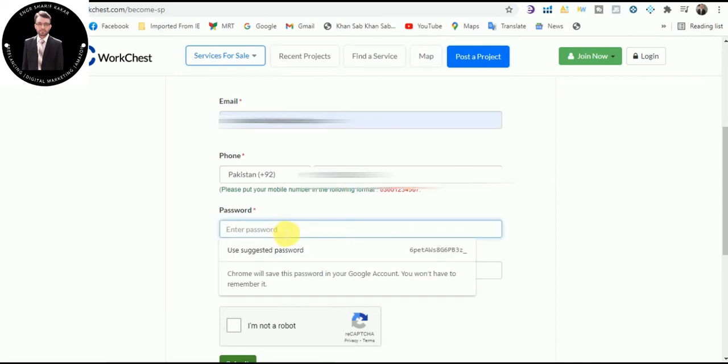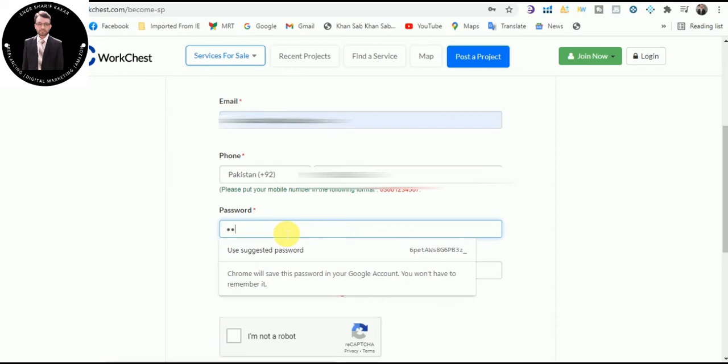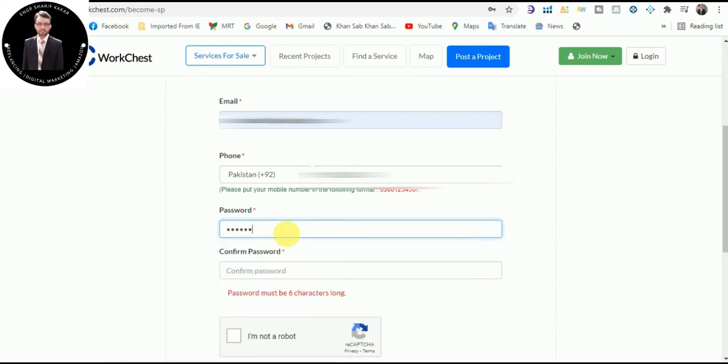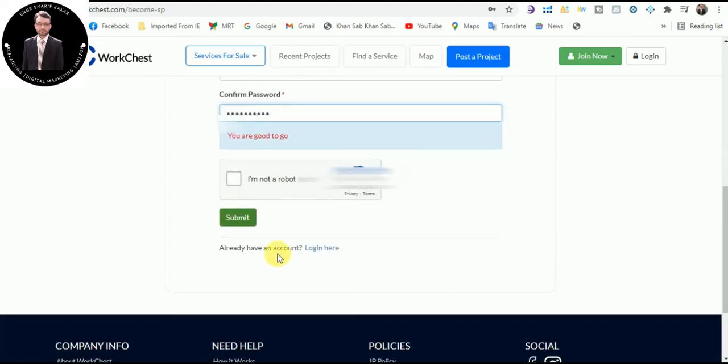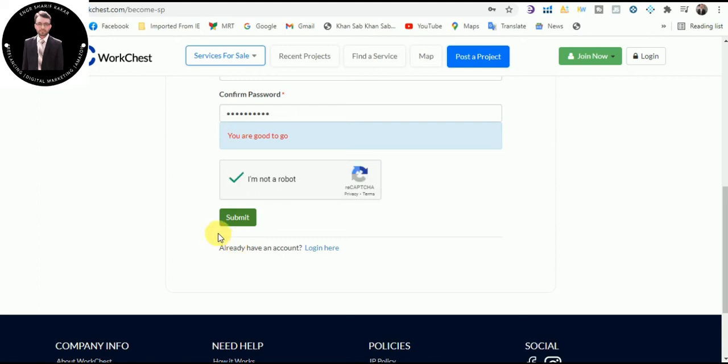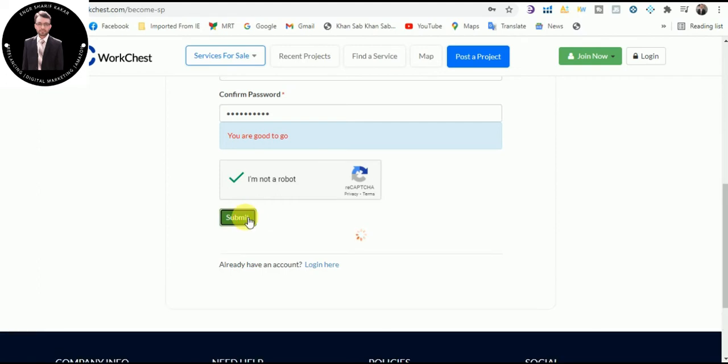Enter your password, confirm your password here, click on this that I am not a robot, so click on submit button.